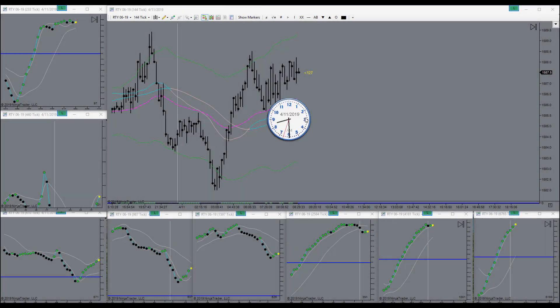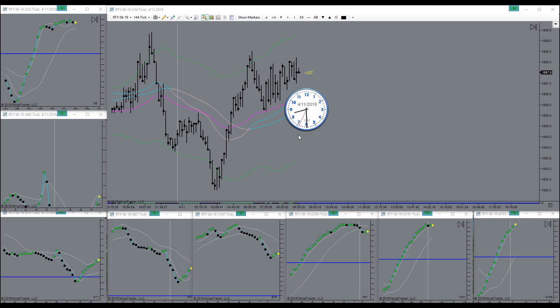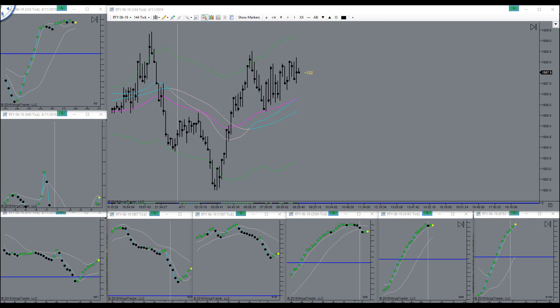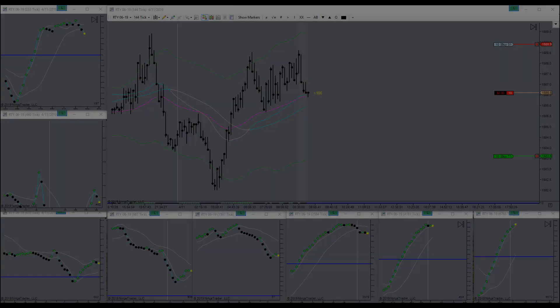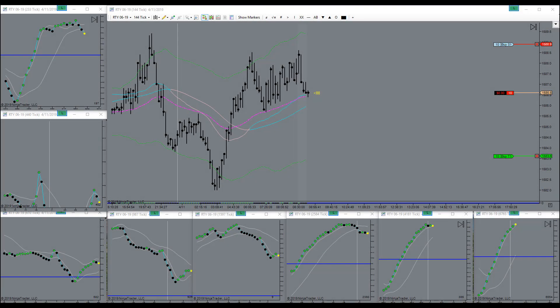Good morning guys, today is the 11th of April 2019. It's a Thursday morning, the market is getting ready to open here. I'll be back. Alrighty, the market is open.